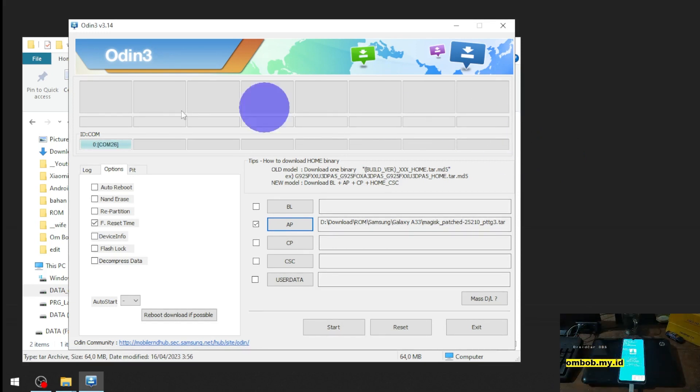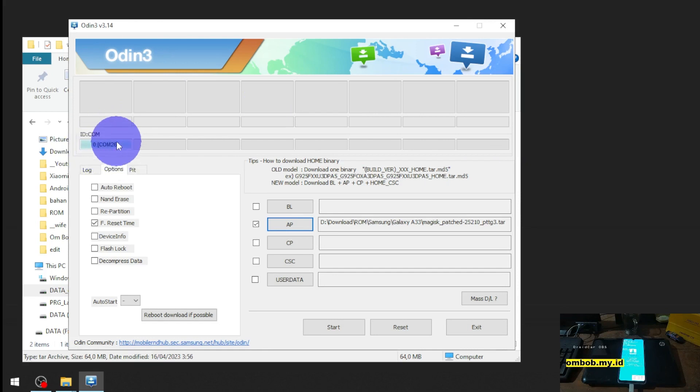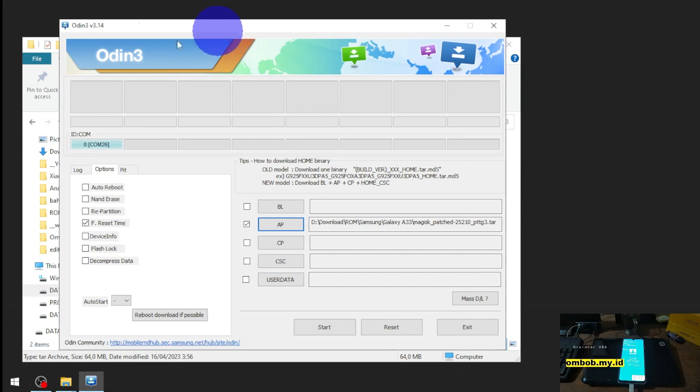You can see right here we are, it's detected in the Odin on the port 26.